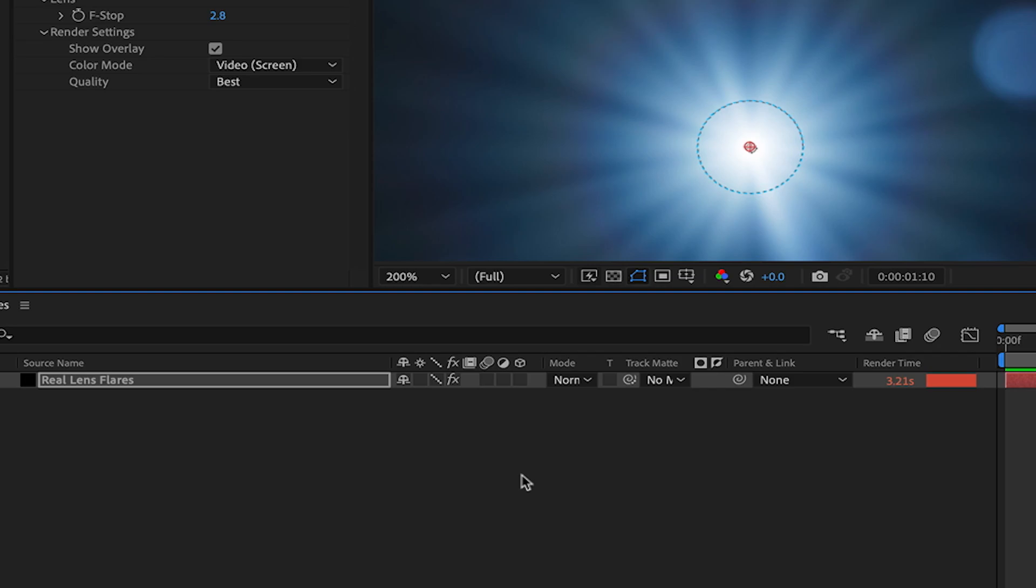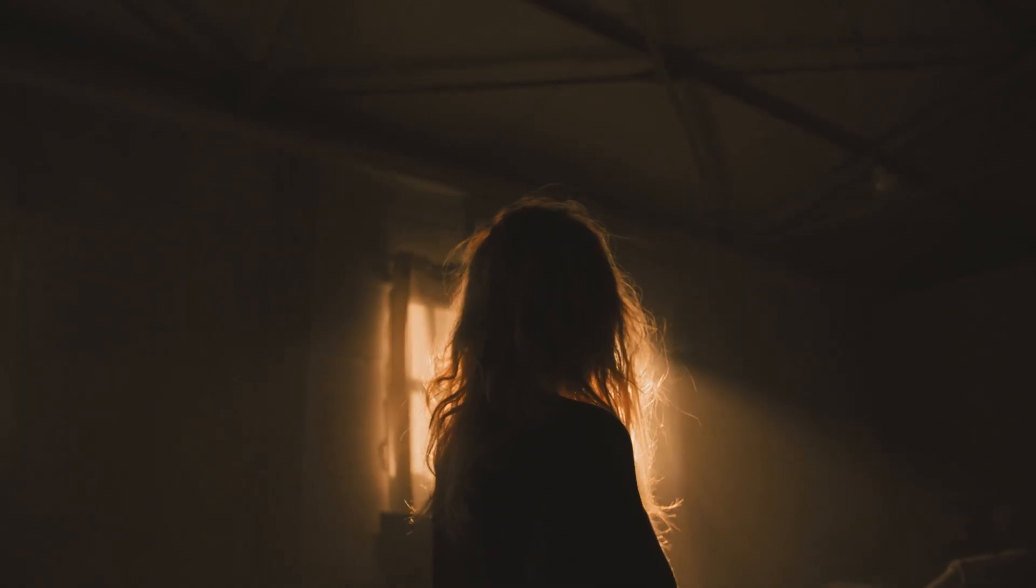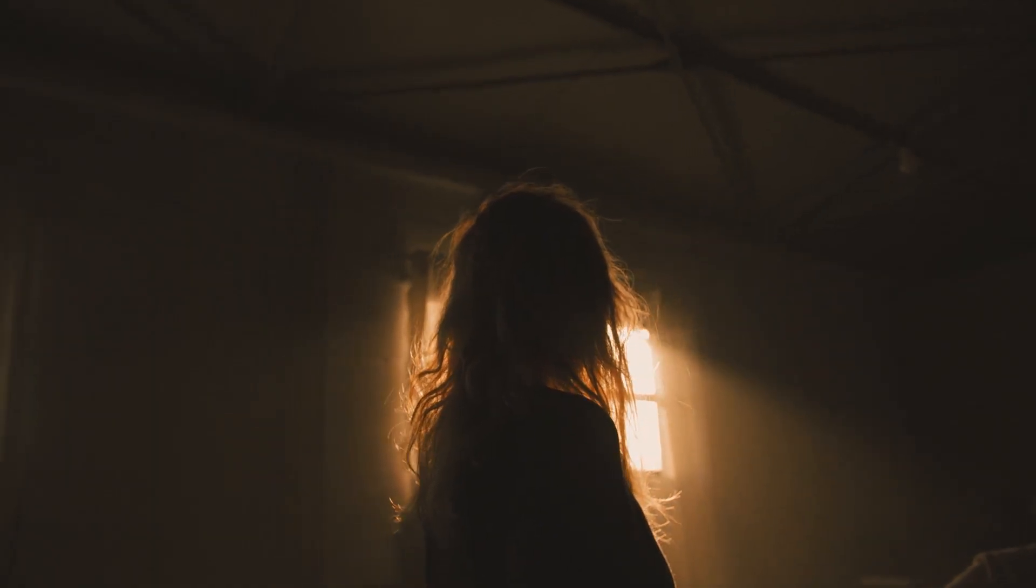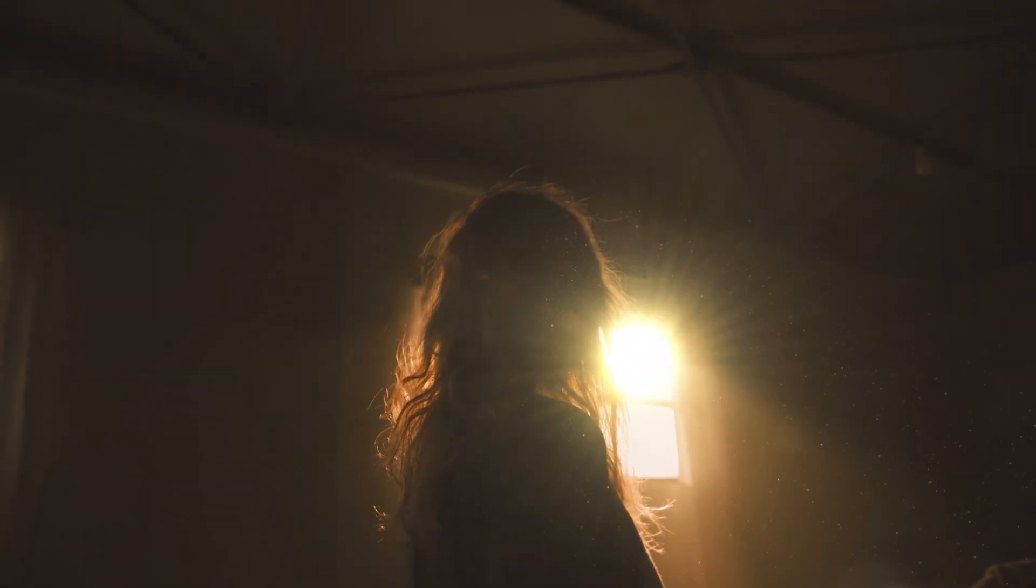And remember that Real Lens Flares and many of these new features are also now available in Adobe Premiere Pro.